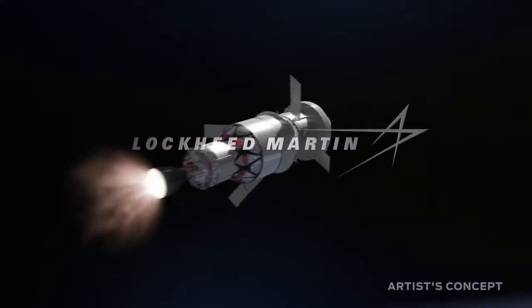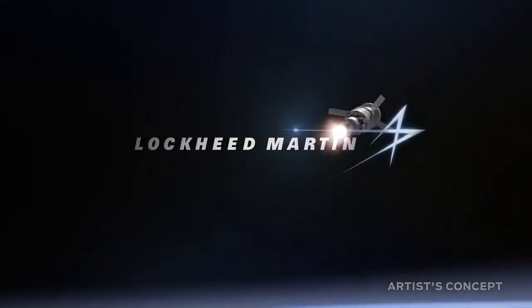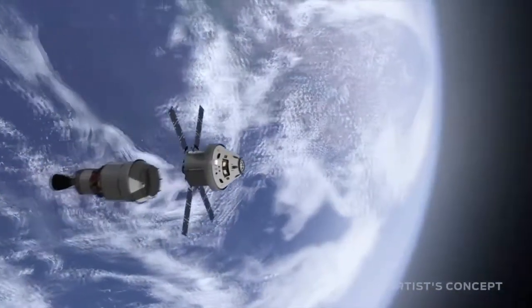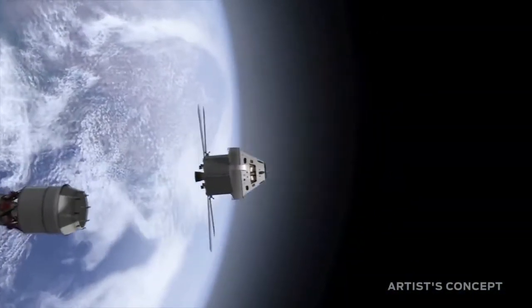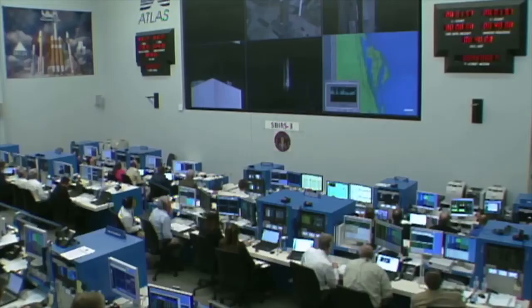Lockheed Martin is a leading technology and aerospace company. Space Systems is one of the divisions within Lockheed Martin that focus on a variety of space technologies.